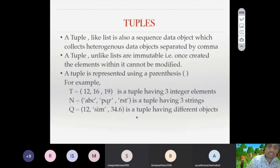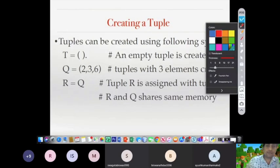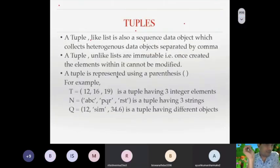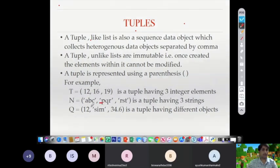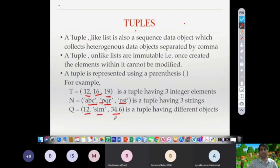Here are three tuple examples on screen. First, t = (12, 16, 19) — a tuple of integers. Then n = ('a', 'b', 'c', 'p', 'q', 'r', 's', 't') — a tuple of strings. The third is a mixed tuple containing all sorts of data types.